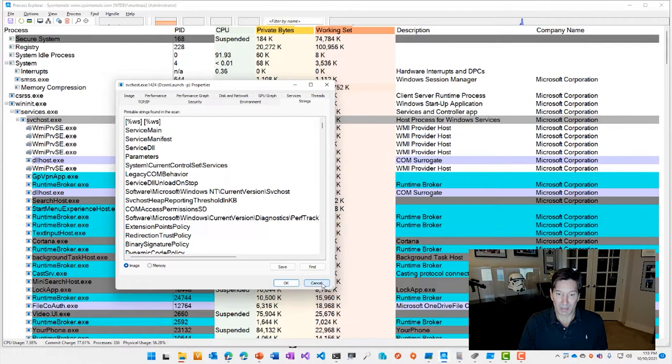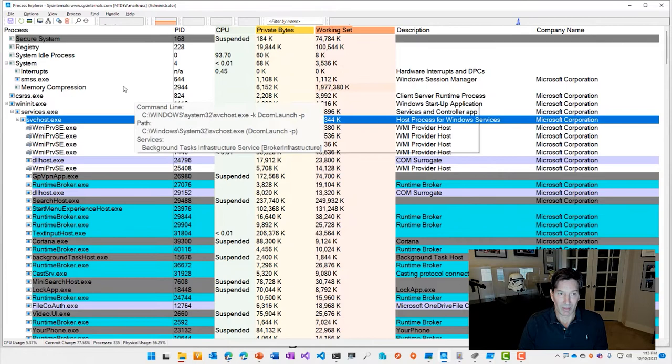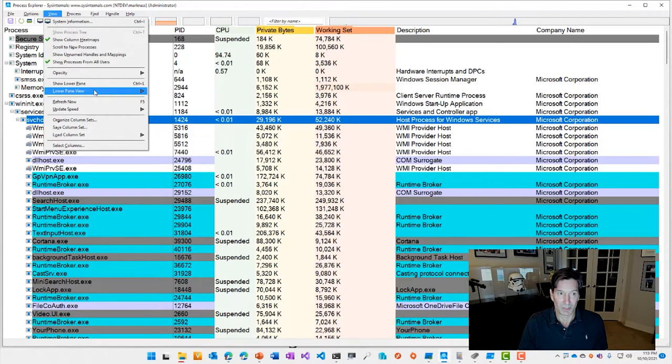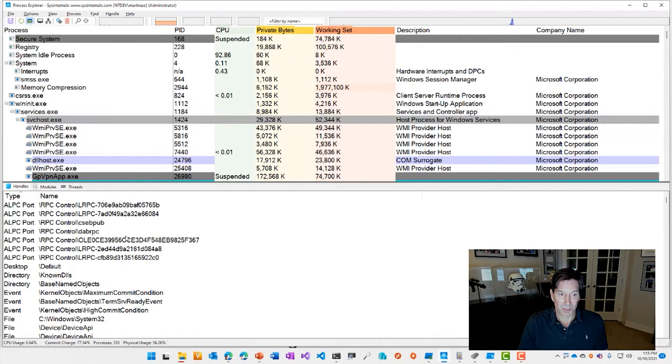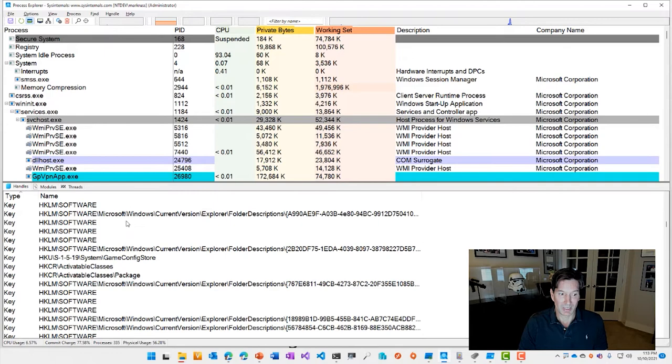its environment variables, and then what strings it has in the image in memory or on disk. And this can help you identify the purpose of a process that you might be unfamiliar with. The other things Process Explorer can do is show you information about the handles and DLLs that are loaded into a process. If you go and show the lower pane, you can see here is the handle view,